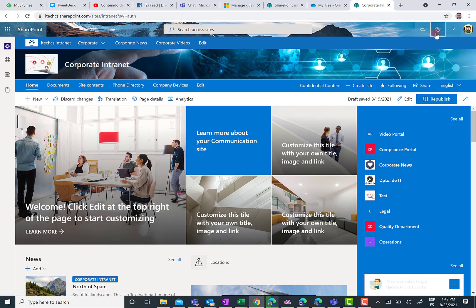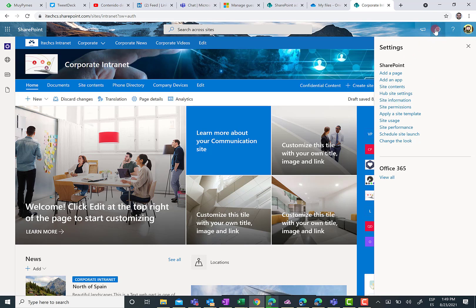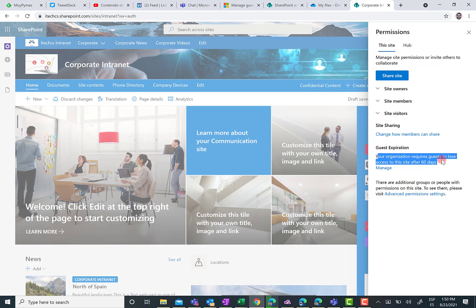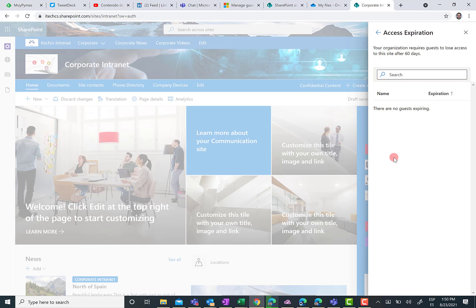But actually, I can show you how you can manage this guest access expiration. So you have to click on settings and then click on site permissions. And over here, you are going to see a new guest expiration section. Again, you are going to be informed about the number of days that a guest can access content to the site. It is 60 days. This is the global setting. And you can click on manage. And you are going to have the same familiar experience to define how your guests are going to continue accessing the content of this site or just to remove access to the content of this site.